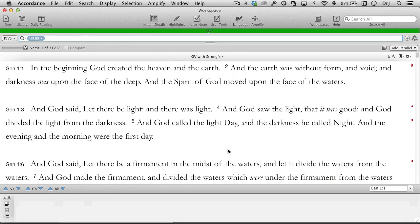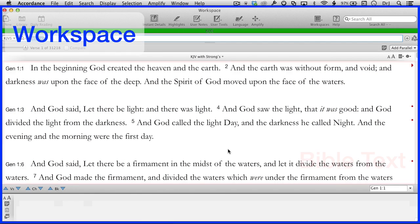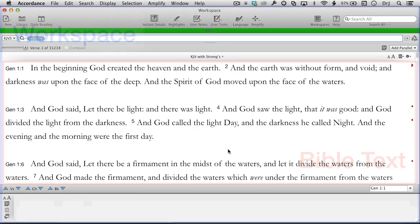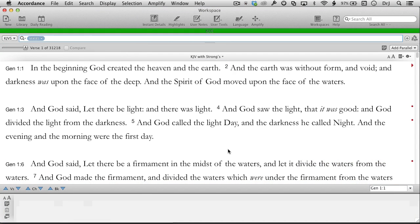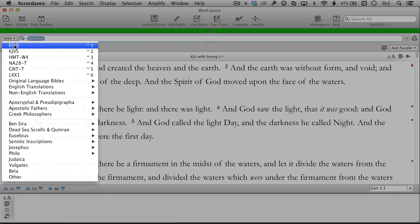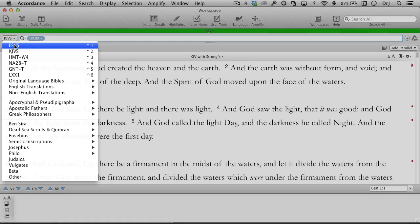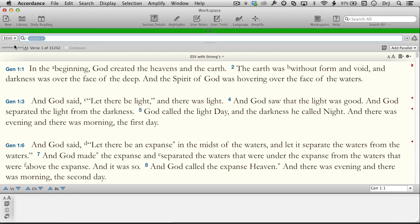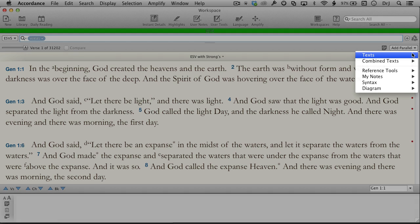By default, Accordance opens to a single workspace displaying a Bible text, though power users may want to change this in their preferences. We call this text the search text. If we'd rather switch to a different search text, we can do so using the drop-down menu. Your list of resources will look a bit different from mine, as I own quite a few different Bibles and texts which I've organized into subfolders. We can add other texts or study tools to this pane using the Add Parallel button. Parallel resources scroll together, making study easier as they are always open to the correct place.